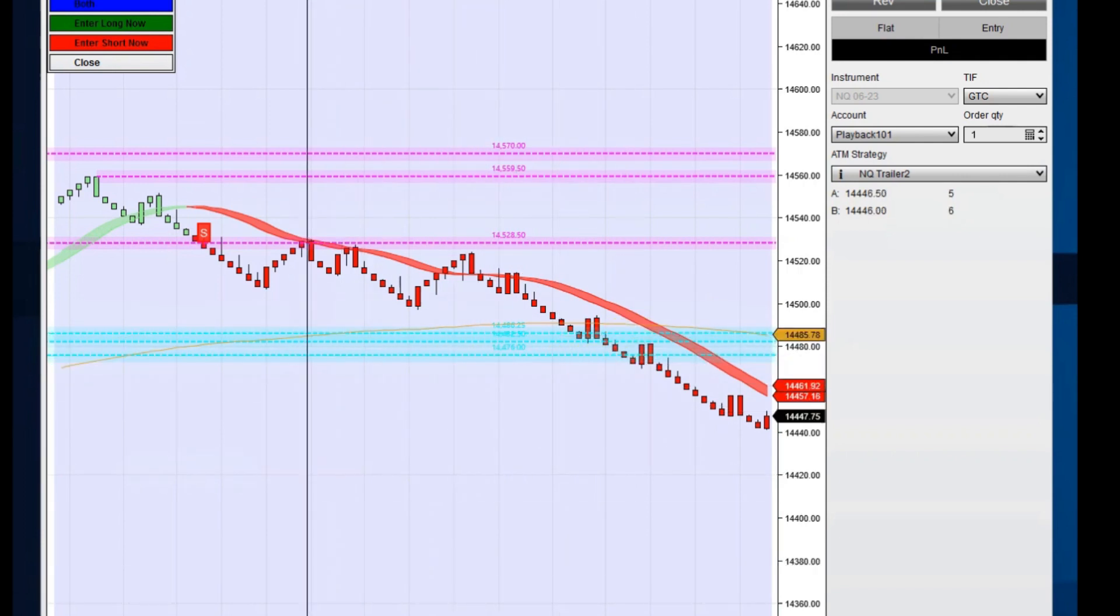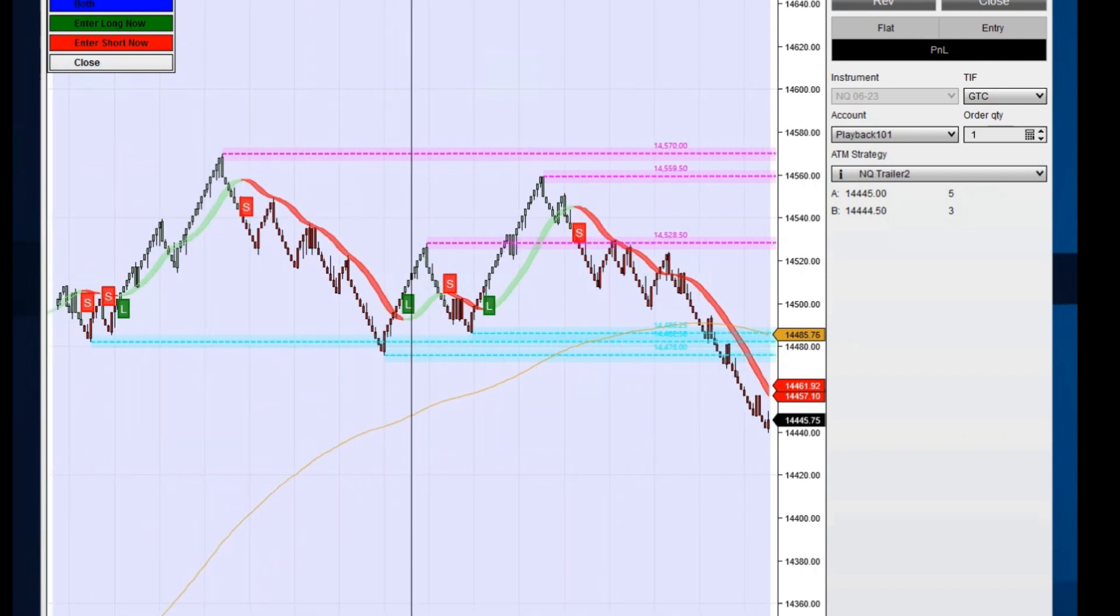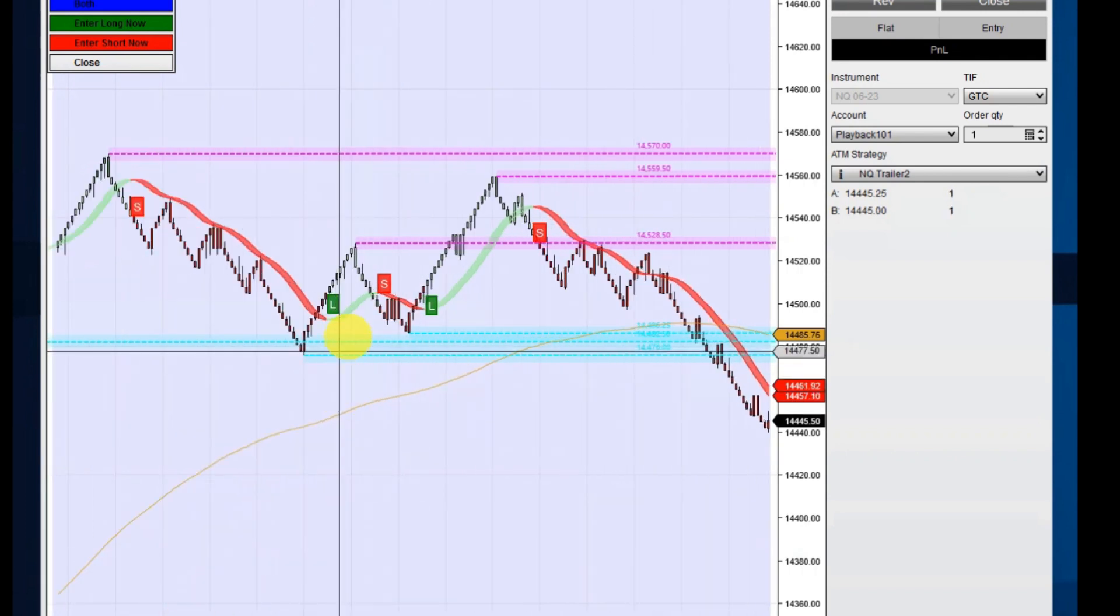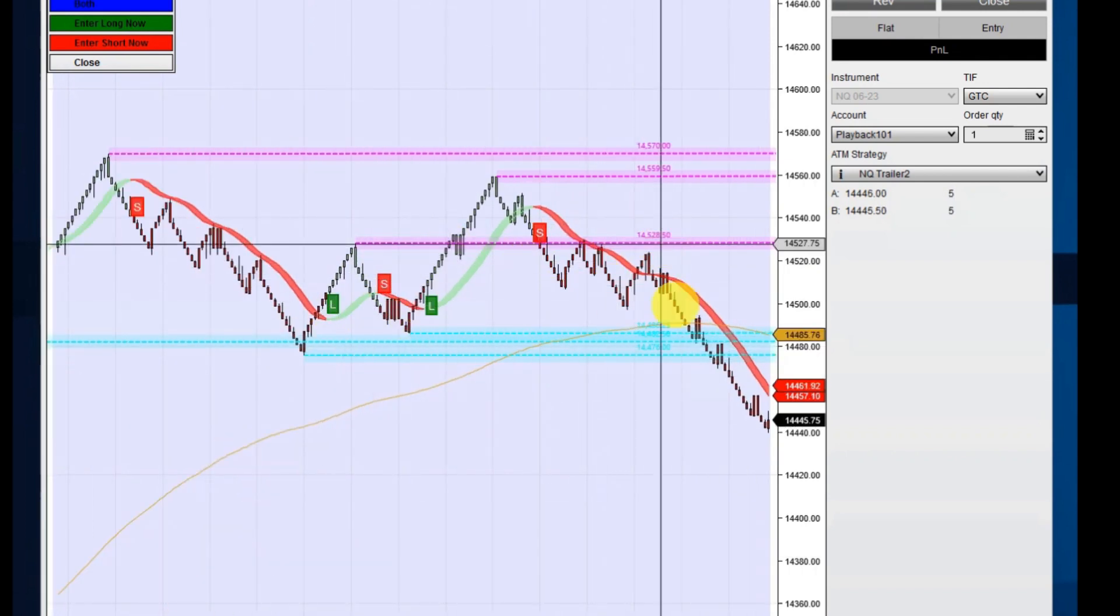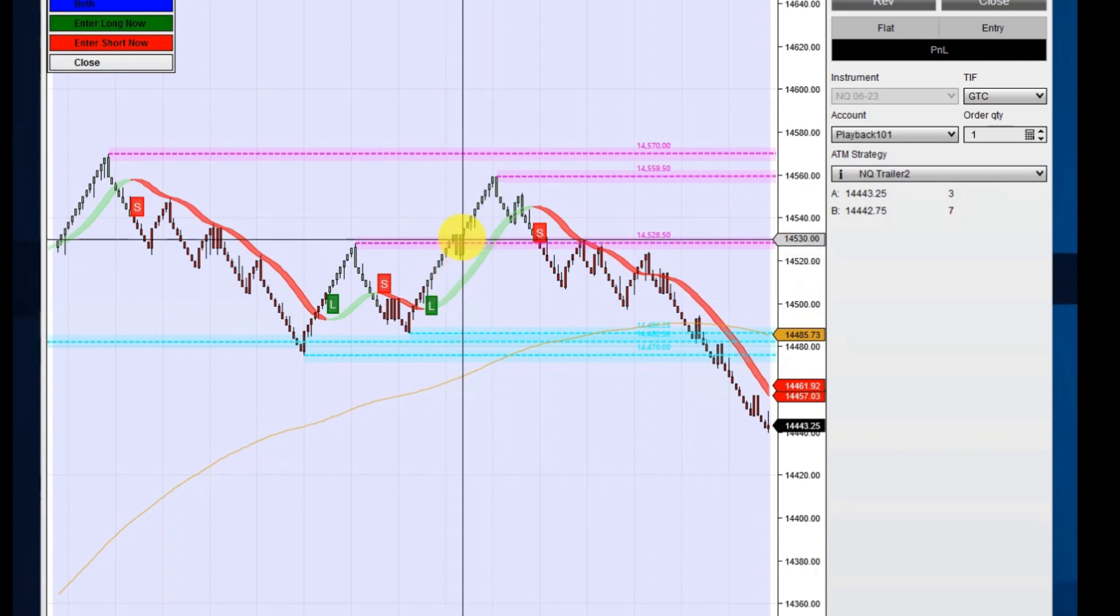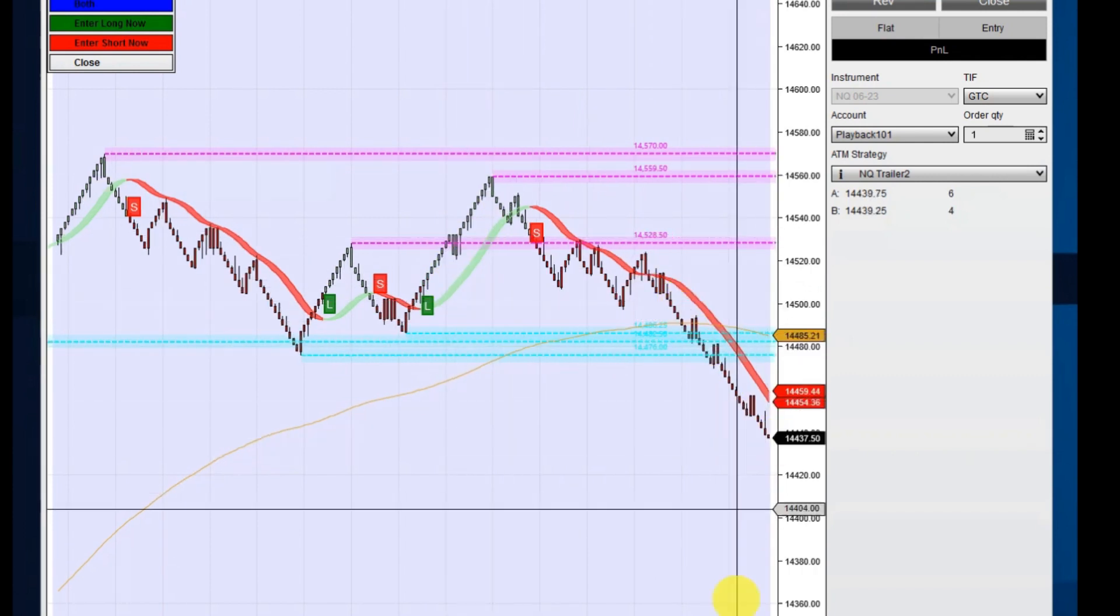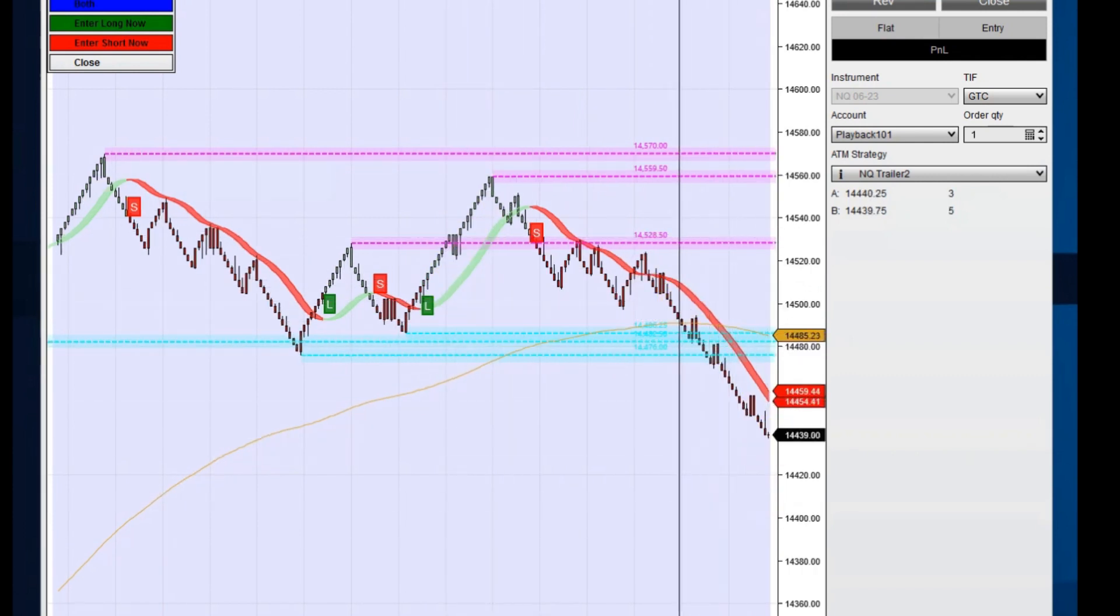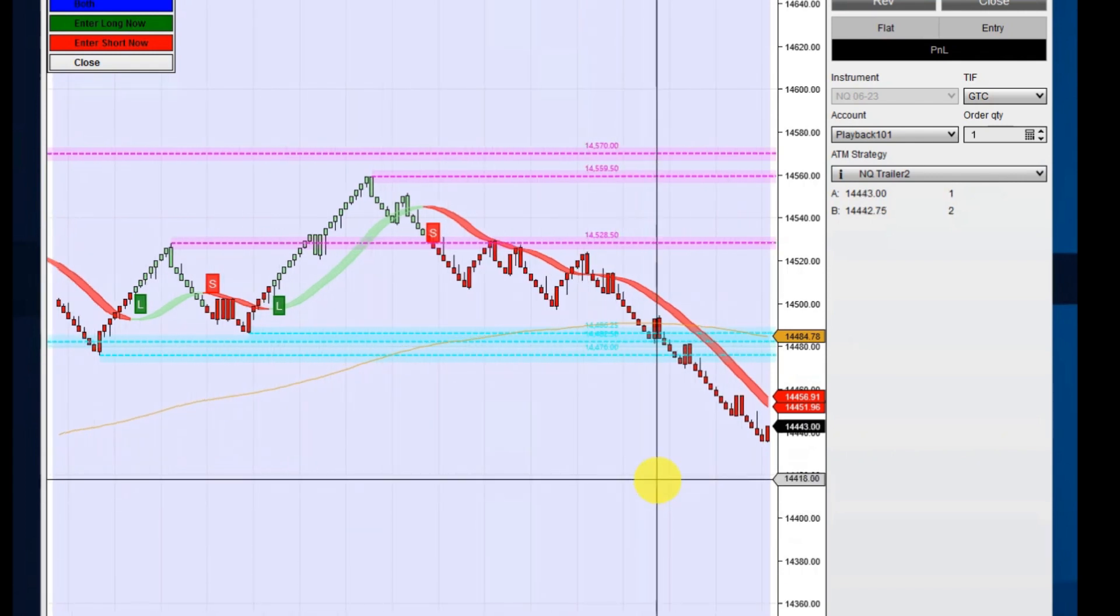And you can also identify some chop in here. So once it's trading inside this area, probably not a good area to trade this, but once it breaks out of here and here, these are good places to take these trades.